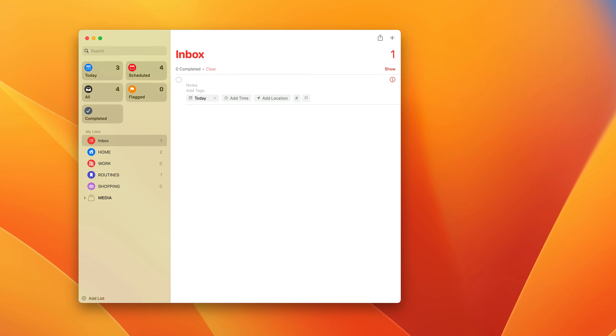Hello and welcome to another episode of my Beginner's Guide to Apple's Reminders. In this week's episode we're going to look at the tags that you can use within Reminders, and I'm going to show you what you can use tags for in order to make Reminders a little bit more customised for the things that you want to see on a daily basis.